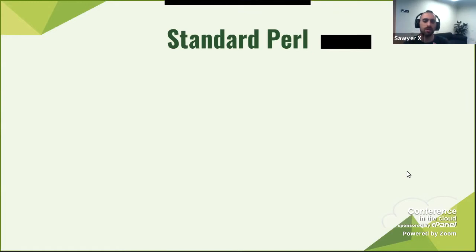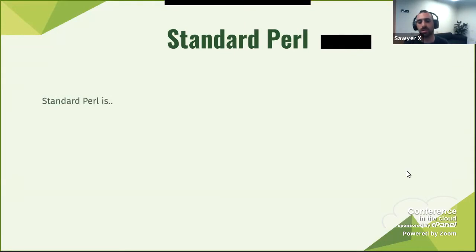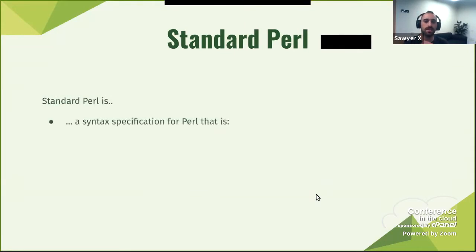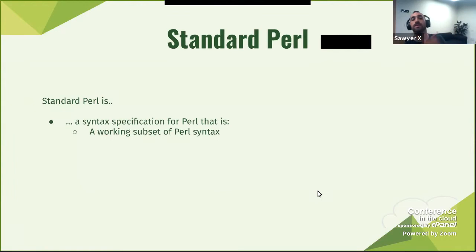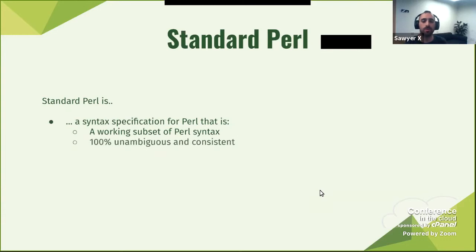I looked at it and found that Vikenti had actually written some code that tries to follow these rules. I thought, oh, we should play with that to come up with these rules so we can define standard Perl. Standard Perl is basically a syntax specification for Perl. It is a working subset — any standard Perl you write is valid Perl. It does not introduce new concepts. It is 100% unambiguous and consistent, meaning it will always produce the same results and knows exactly what each element is.